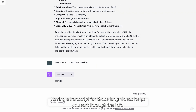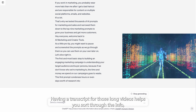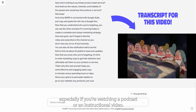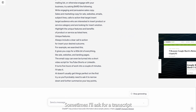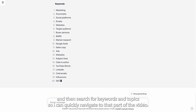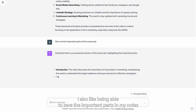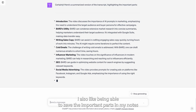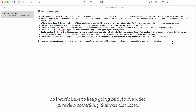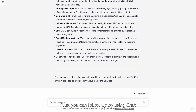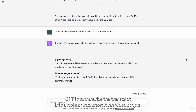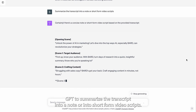Having a transcript for those long videos helps you sort through the info, especially if you're watching a podcast or an instructional video. Sometimes I'll ask for a transcript and then search for keywords and topics so I can quickly navigate to that part of the video. I also like being able to save the important parts in my notes, so I won't have to keep going back to the video to review something that was discussed. Plus, you can follow up by using ChatGPT to summarize the transcript into a note or into short-form video scripts.